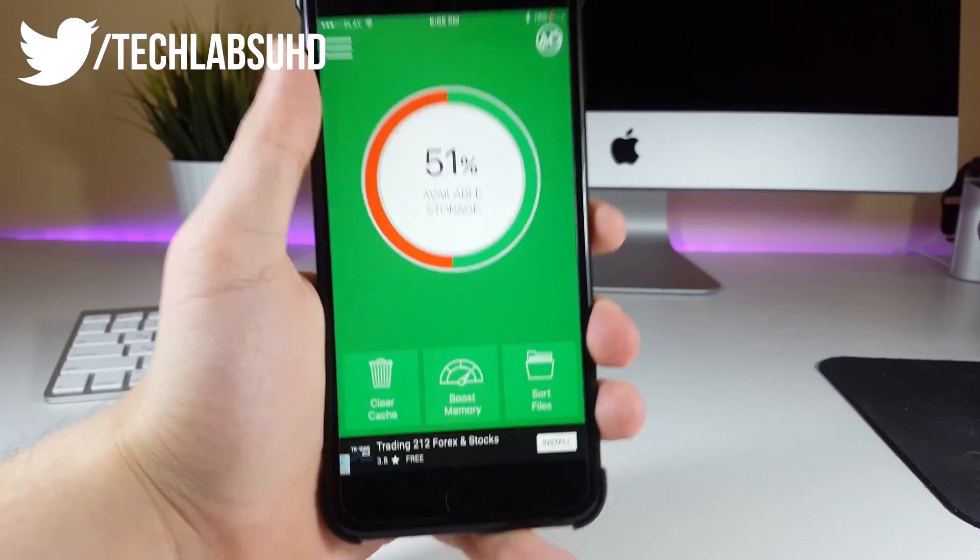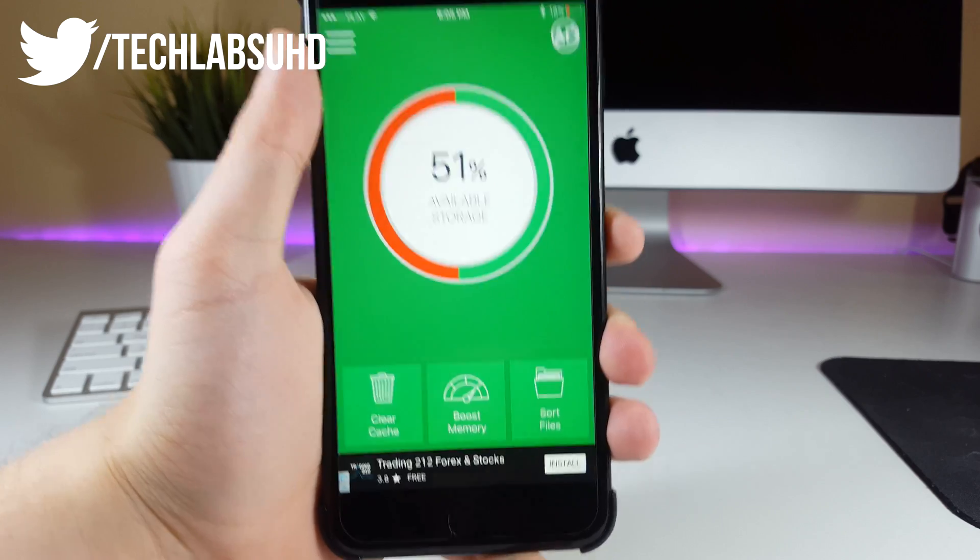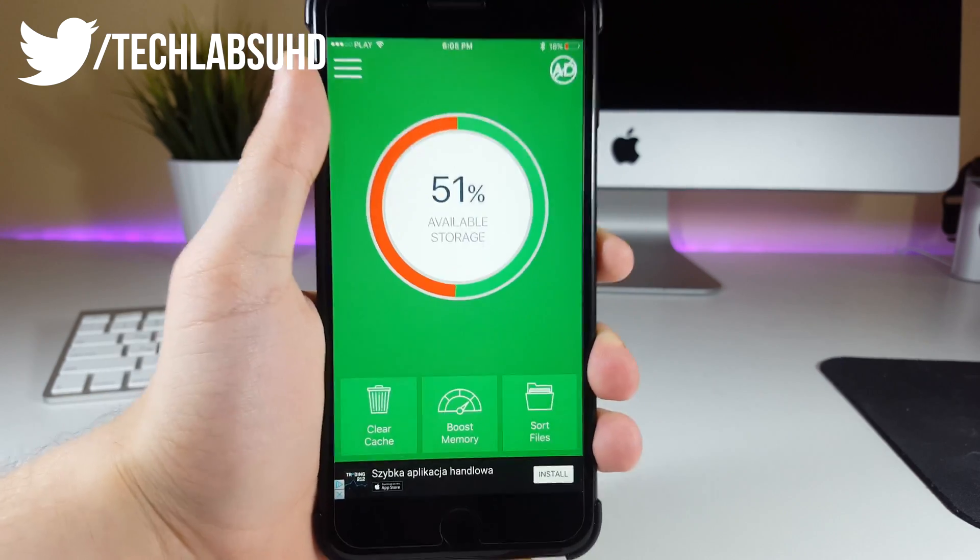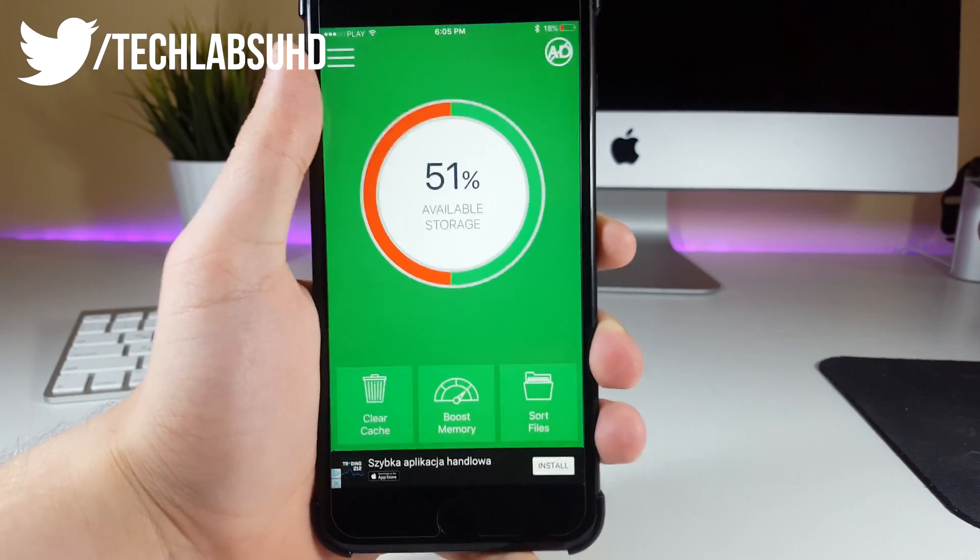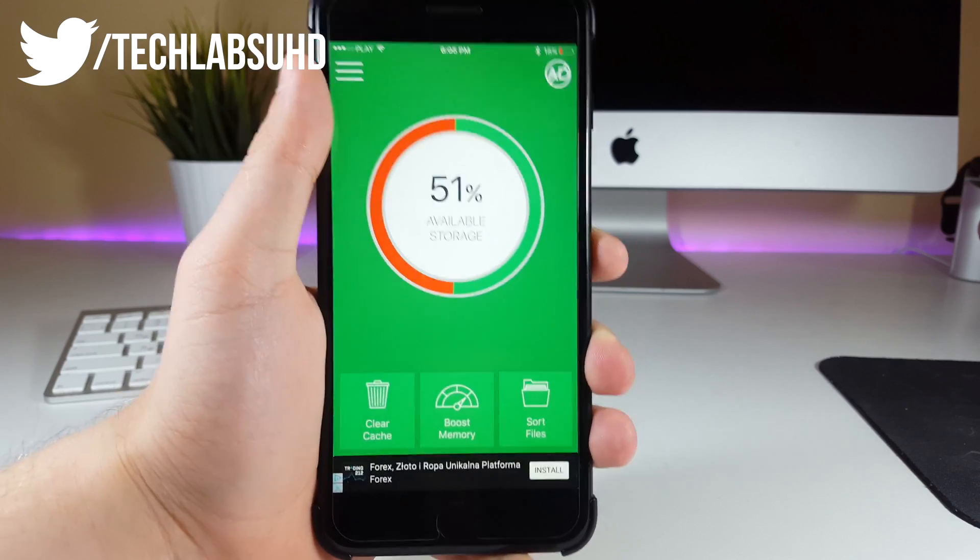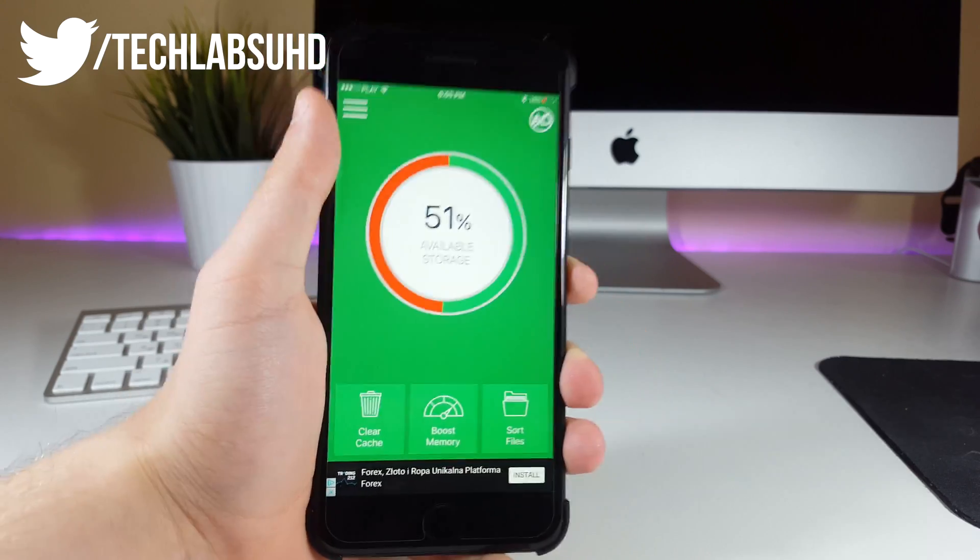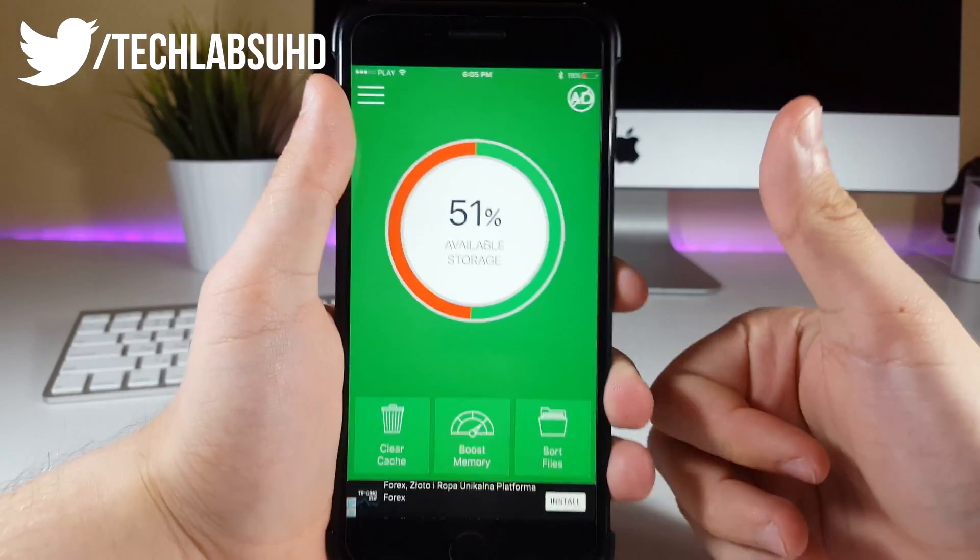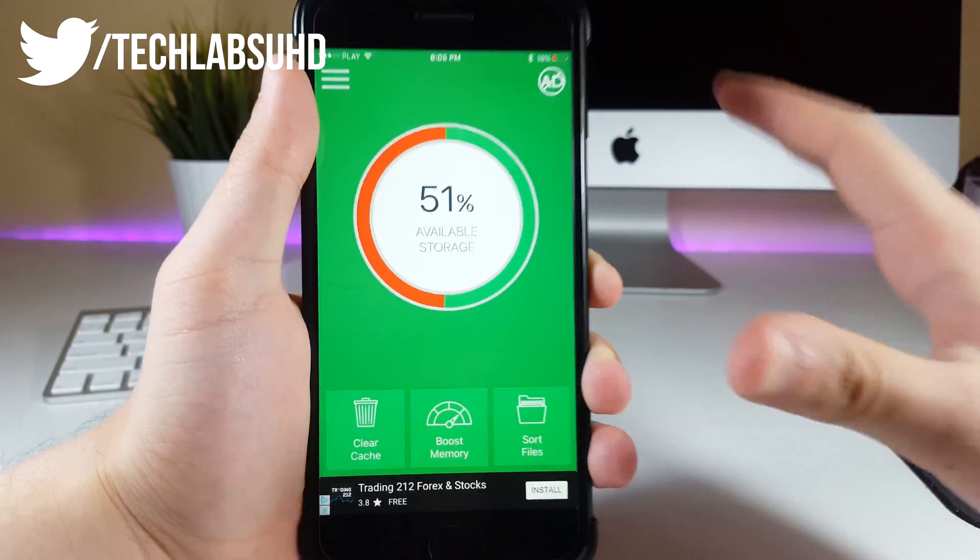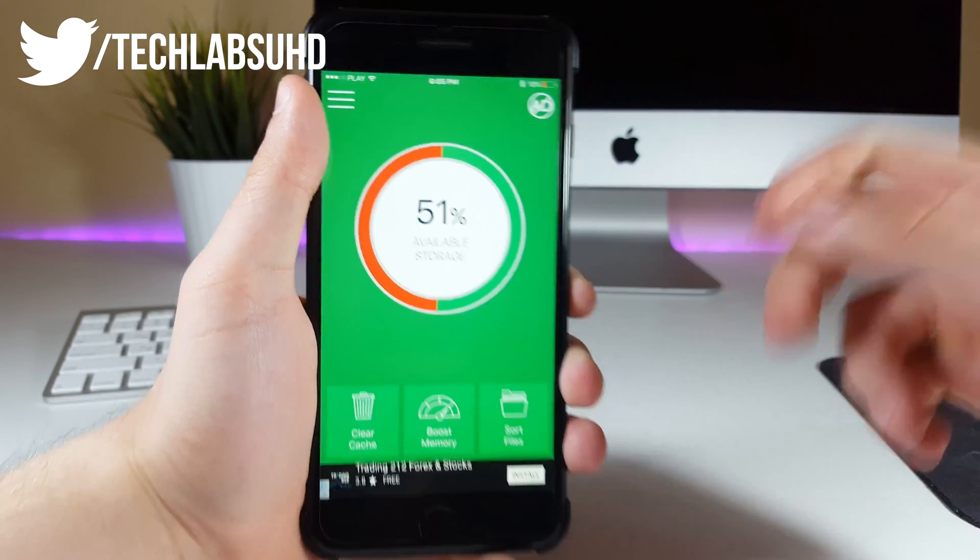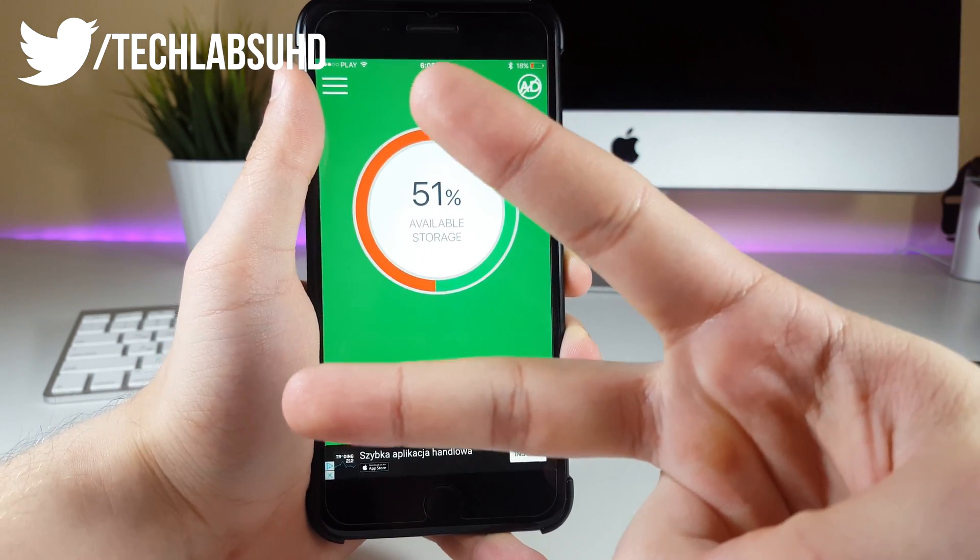But yeah guys, I think this should be pretty much it for today. I just wanted to give you guys a little tip on how you can clear up some storage on your device and get it for free. Let me know in the comments below, how much storage did you manage to get for free on your device. Anyways guys, if you enjoyed that video, make sure you leave a big fat like on this video, will be so much appreciated. And as always, stay tuned for more videos and peace out.